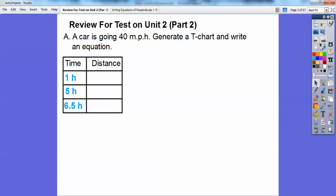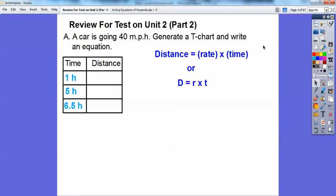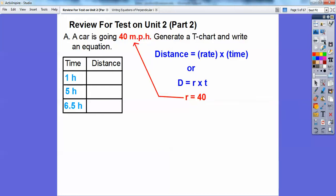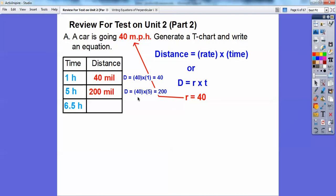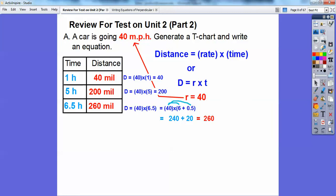There's a t-chart and I've inserted the times one hour, five hour, and 6.5 hour. Remember, distance equals rate times time — I call them dirt problems. The rate is 40 miles per hour. So if I plug in one hour, 40 times one is 40 miles. After five hours, 40 times five is 200. For 6.5, I treat it as 6 plus 0.5 and distribute: 40 times 6 is 240 and 40 times 0.5 is 20, so 240 plus 20 is 260.